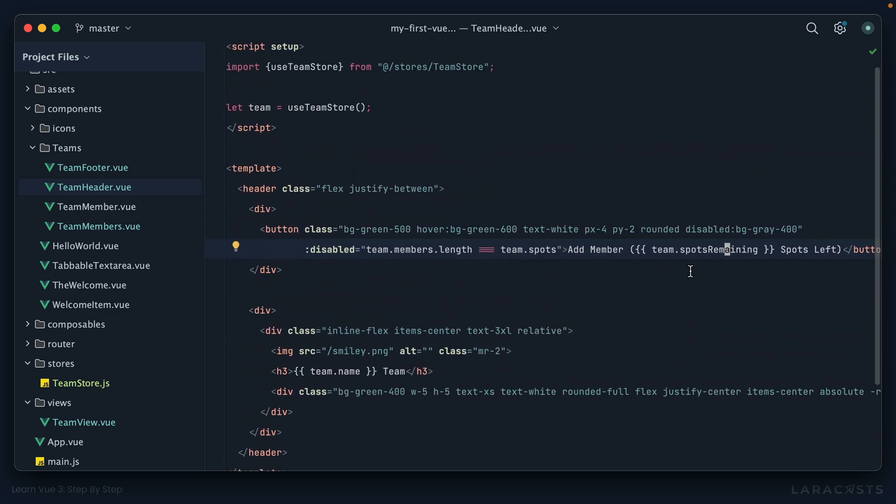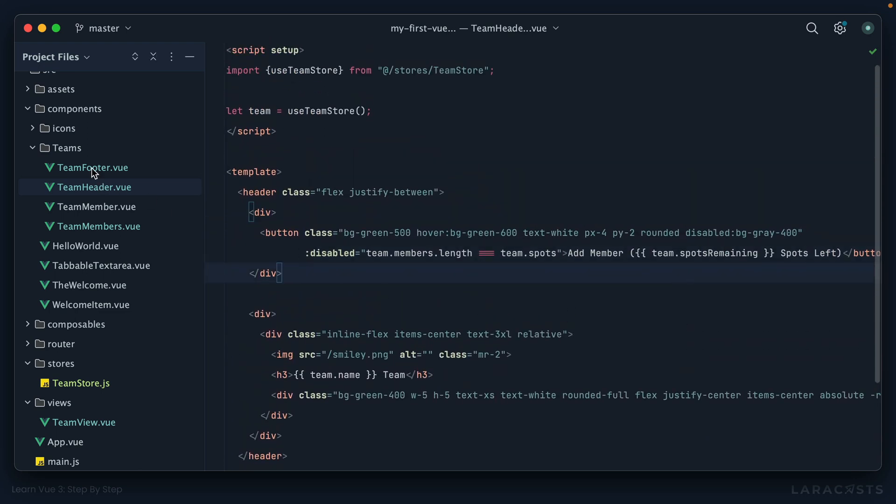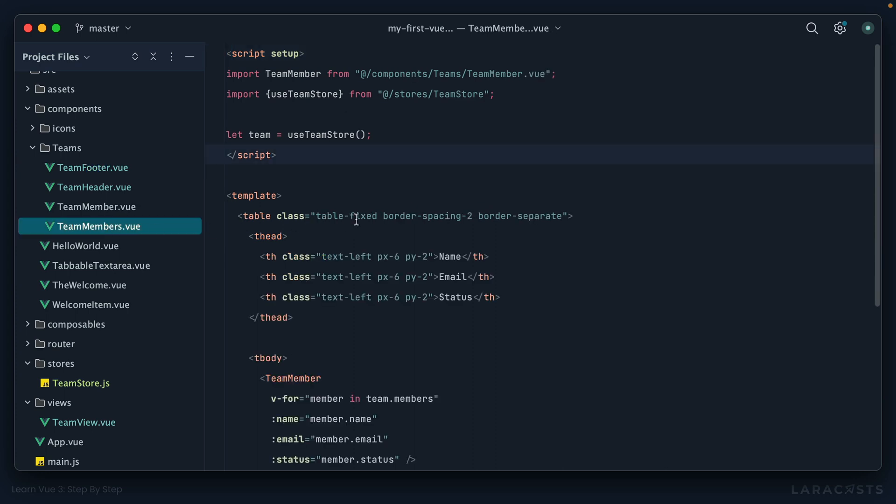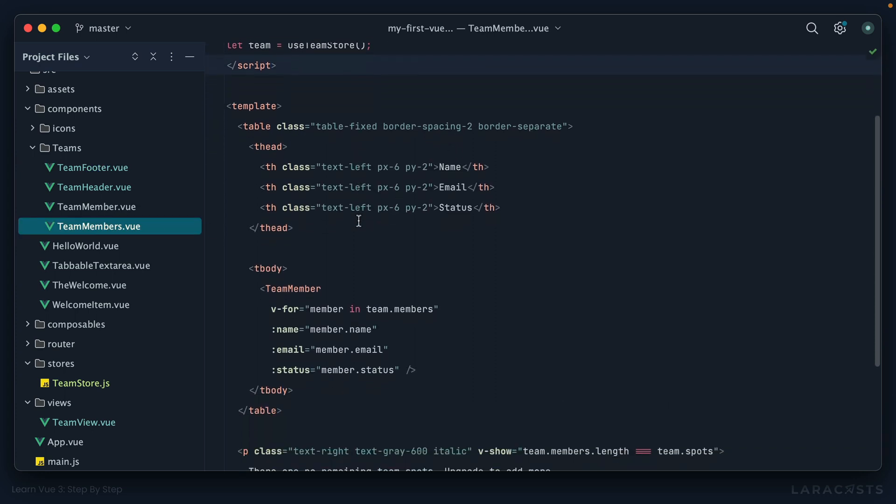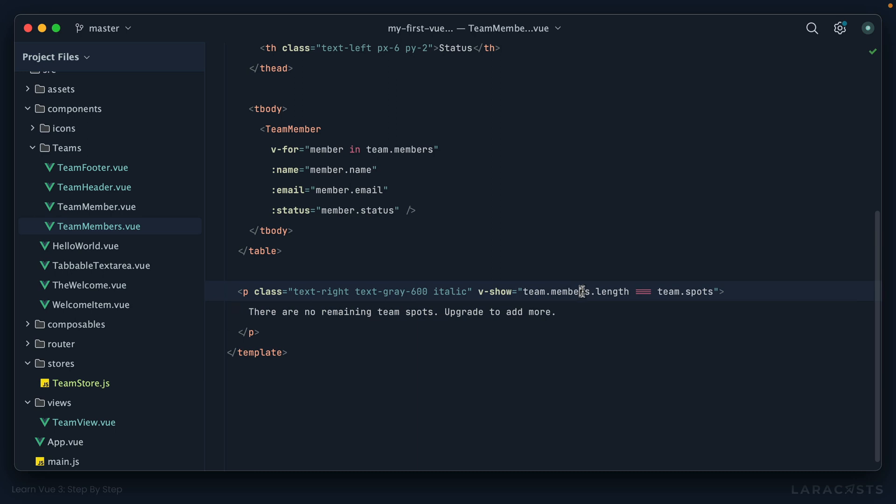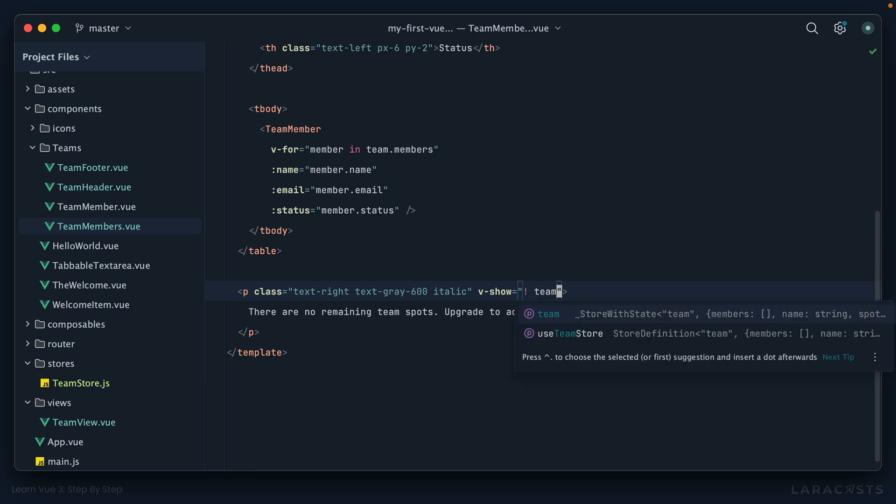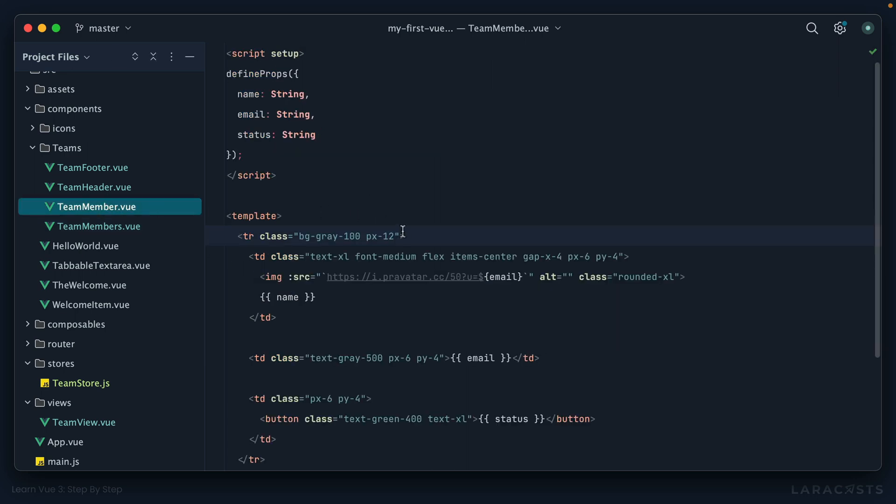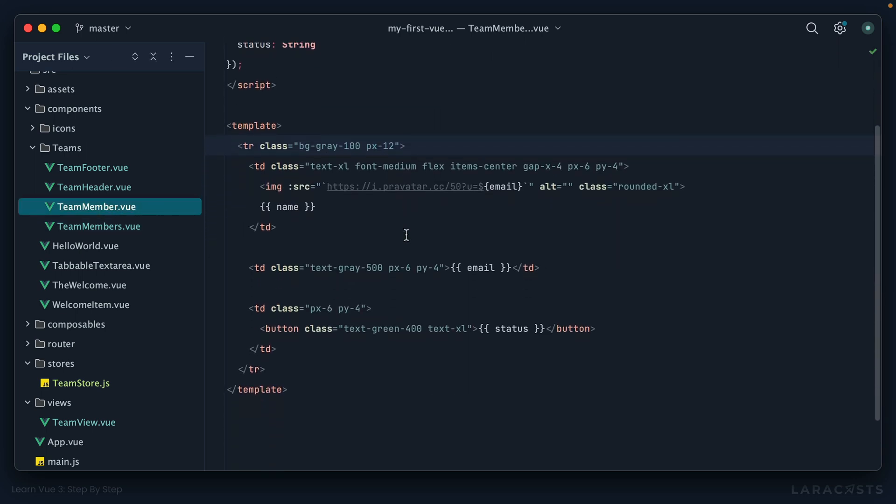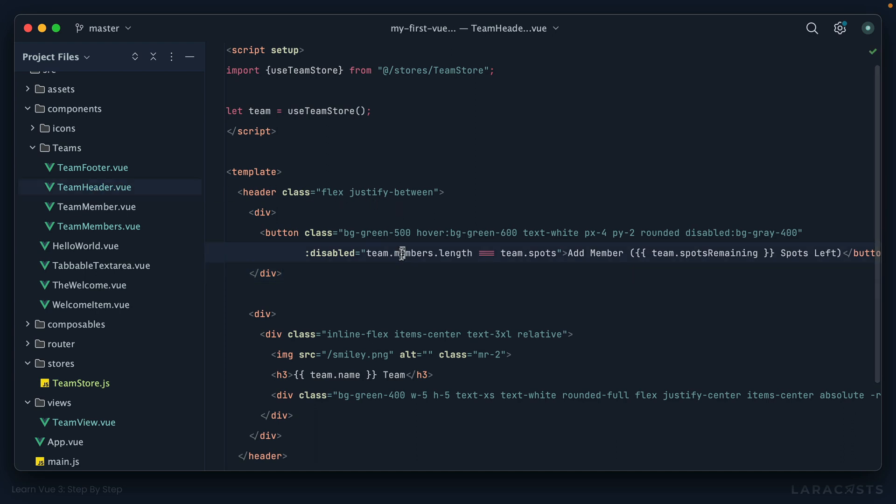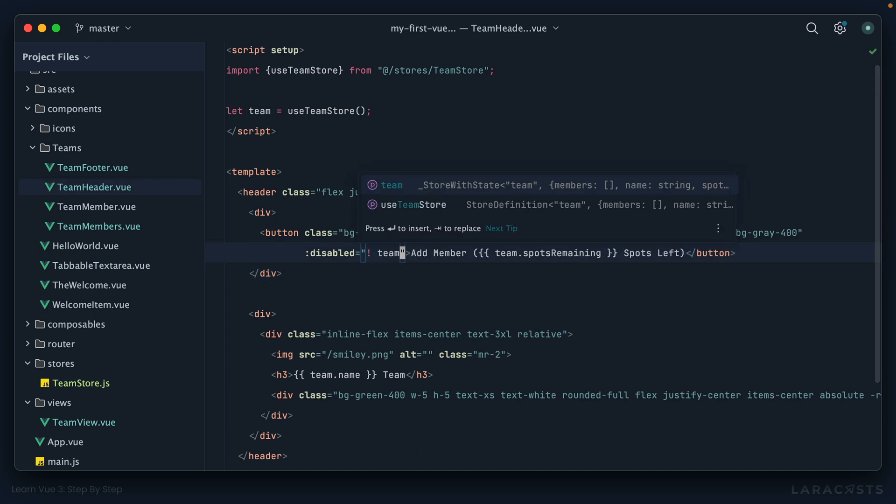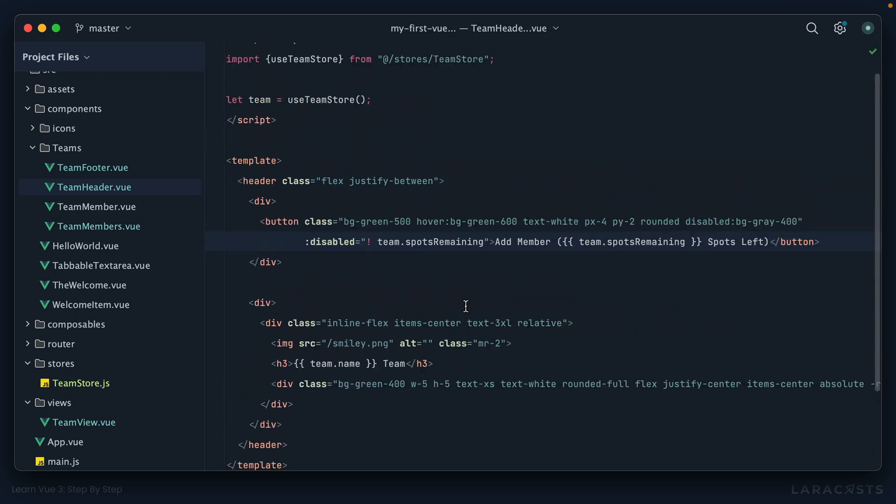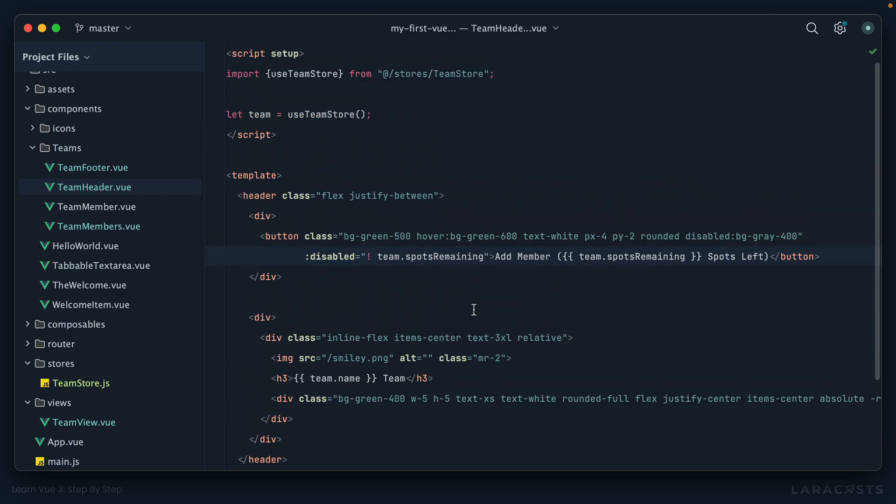Let's switch back and use it right here. Switch to team.spots remaining. Okay, anywhere else? No. What about the footer? That looks fine. What about the team members? I thought we used it in more than one place. What about this one right here? We show a message to the user if there are no spots remaining. So why don't we say if not team.spots remaining? And then finally, team member, I think that's probably fine. Maybe right here as well. If there are not any team.spots remaining. And I think that is everywhere.